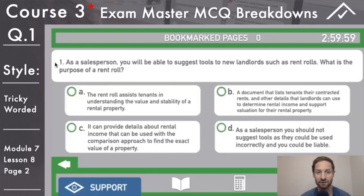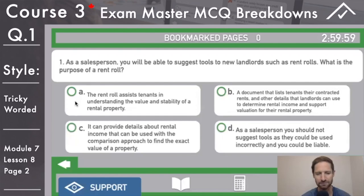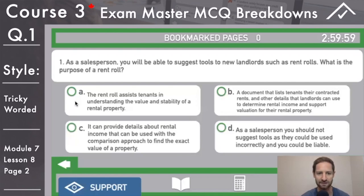Top left, deep breath. As a salesperson, you will be able to suggest tools to new landlords such as rent rolls. What is the purpose of a rent roll? You will probably see one or two questions on rent rolls and they're good to know, especially if you plan on getting into this. Answer A: the rent roll assists tenants in understanding the value and stability of a rental property. You can eliminate that right away — rent rolls basically assist sellers, buyers, landlords; they don't really assist the tenants.